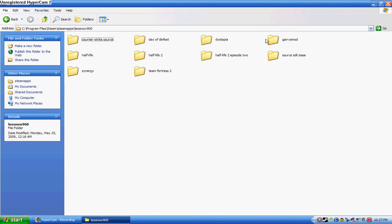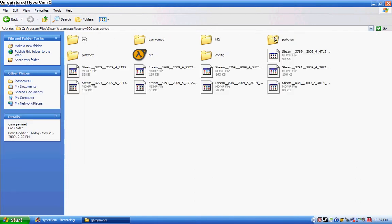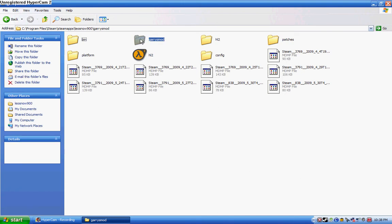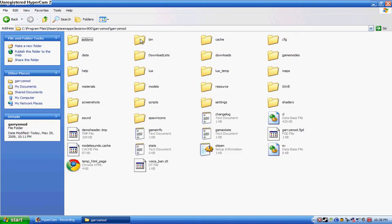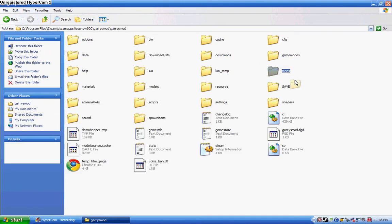You go to your garry'smod folder, and then inside your first garry'smod folder there's another folder with the same exact thing. Go in that folder, you go to the folder called maps.